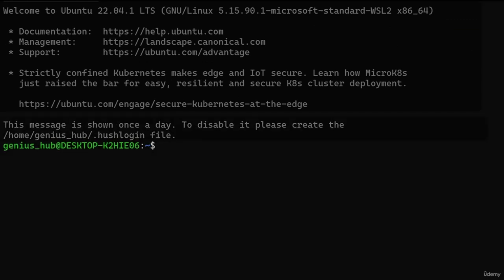Just beneath the welcome message, we can see what we call the command prompt — this is where the magic happens. It's the space where we type various commands and instruct our operating system to perform tasks. Let's break down the elements of the command prompt. First up, we have the username of the account currently logged in. Like other operating systems, Linux supports multiple user accounts, which we'll explore in a later lesson.